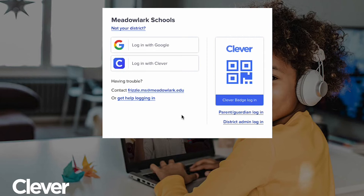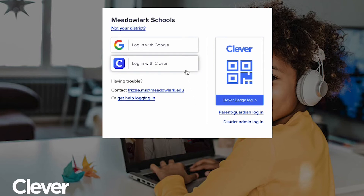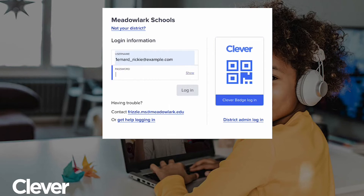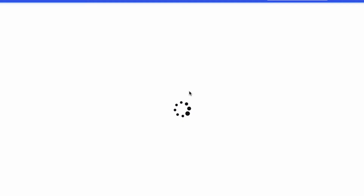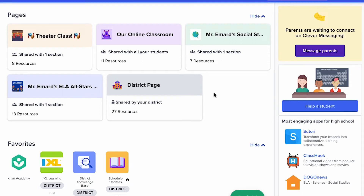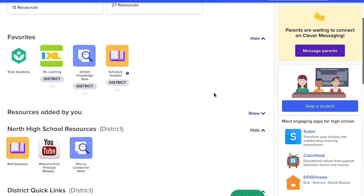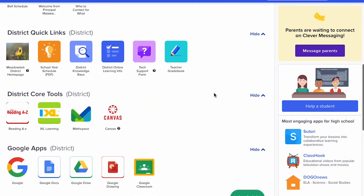They can then sign into an app with just a click. So what does that personalized portal look like? Let's login as a user and see it in action. To login, users go to a unique Clever URL that you choose and enter their credentials. The identity provider tells Clever who the user is. Once they are validated, Clever serves them their personalized resources.